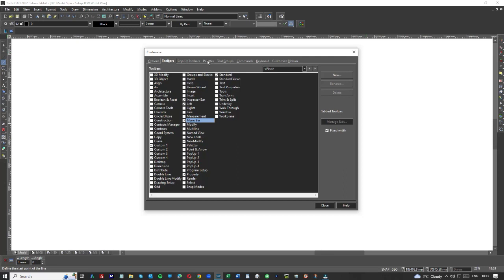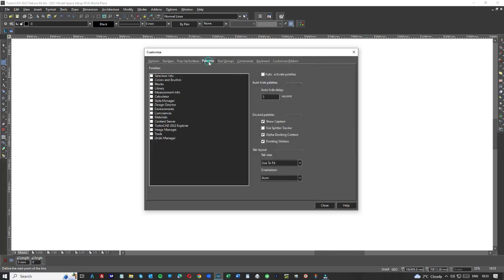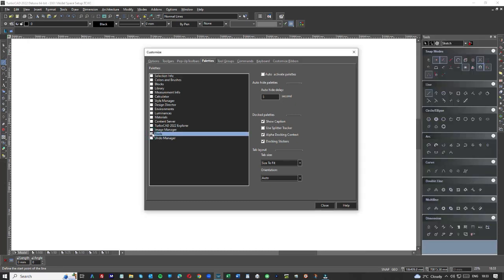If we click on palettes here and come on down and just click tools, as you can see we've got a whole array of tools down here and I'm just going to close that.